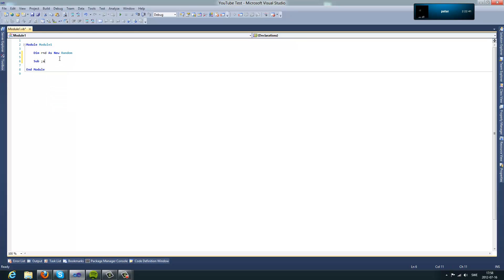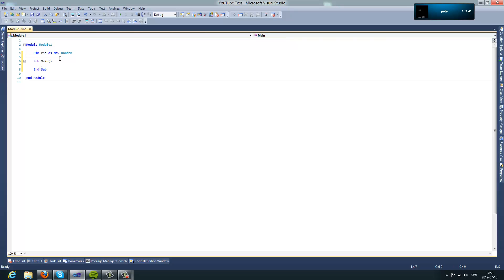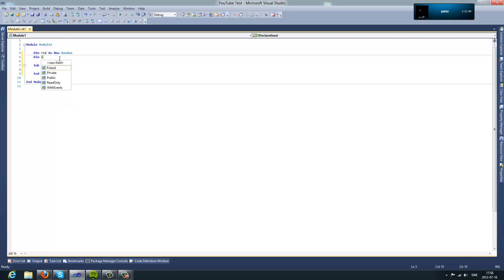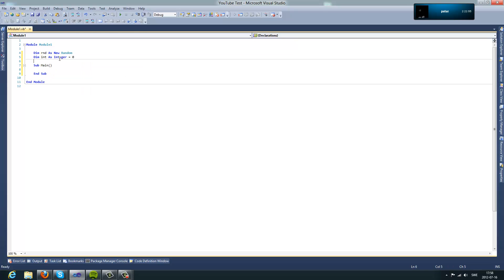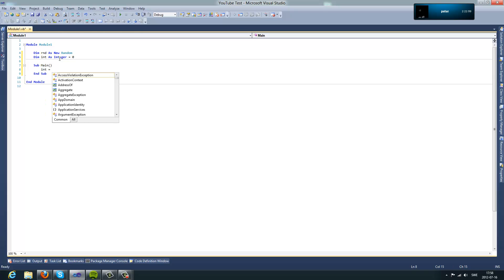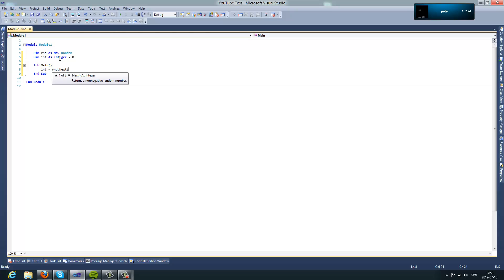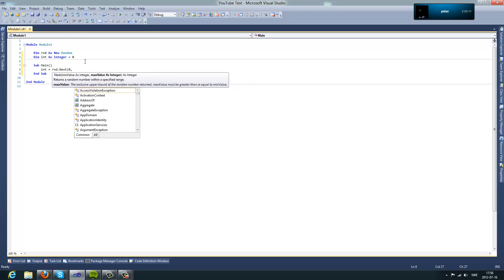Sub main. So you can type, if we make an integer, we're going to type int equals rnd.next and then you type the number, the lowest number it's going to be able to pick to the highest number, the min value and the max value.